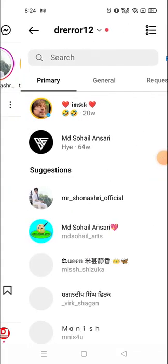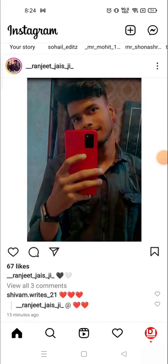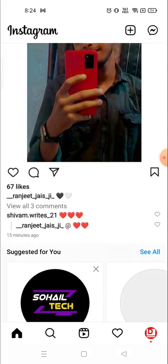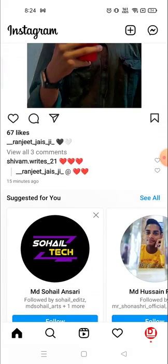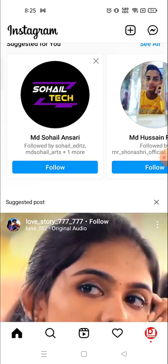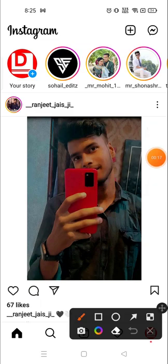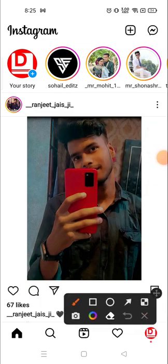Hey everyone, welcome to my channel again with a brand new video. In today's video I'm going to show you how you can add post photos and videos on your Instagram.